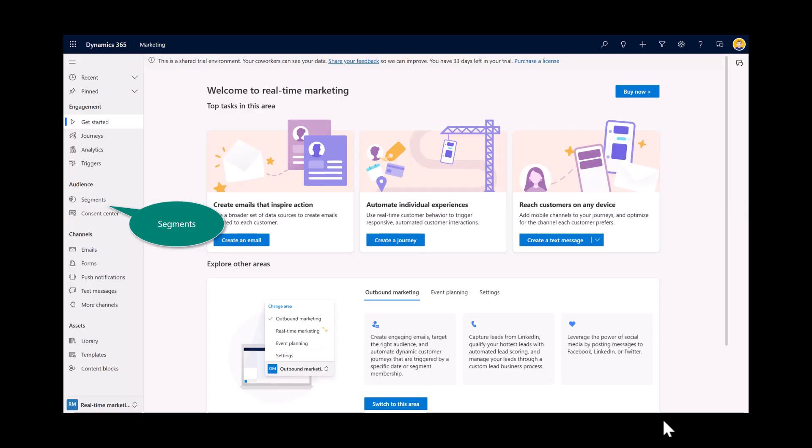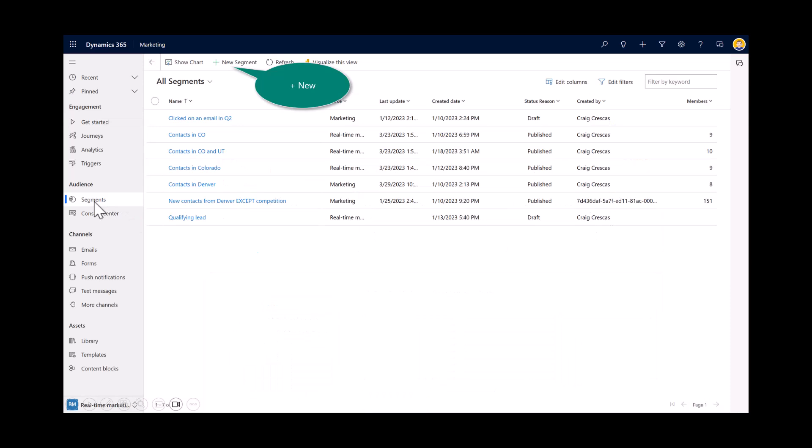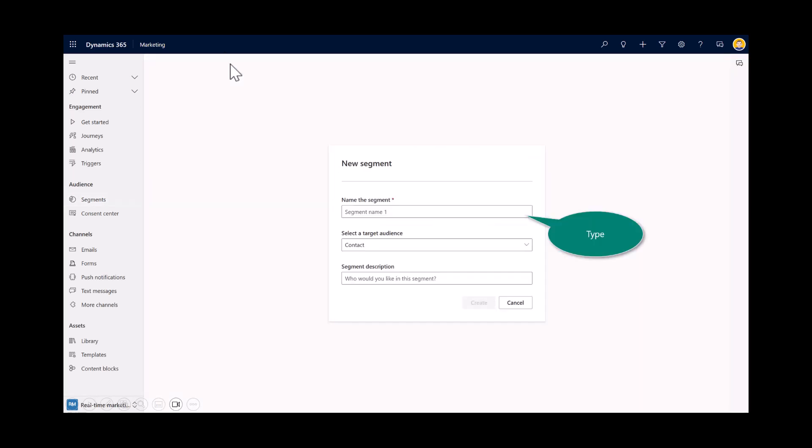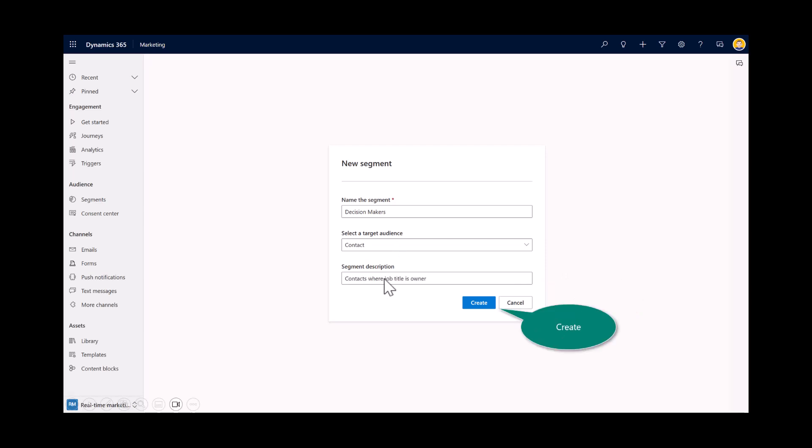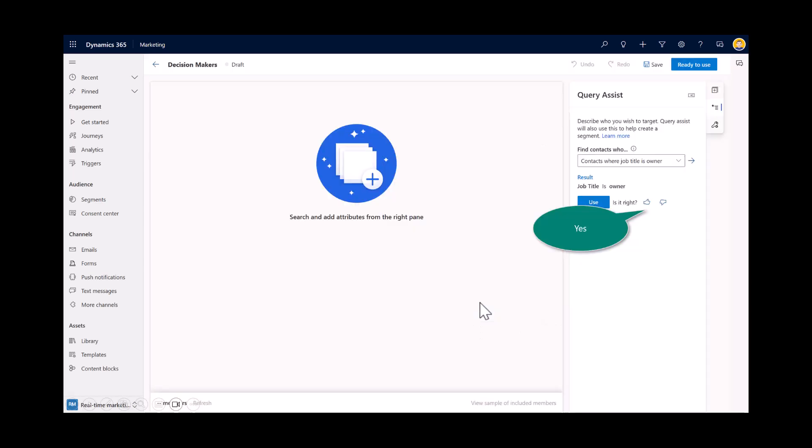So let's take a look at that inside the product. So here I am inside of Dynamics 365 Marketing. On the left side, I'll select on segments. Here you see I've got a few segments already created, but let's create a new one. And in this scenario, I'll name the segment Decision Makers. And I'm going to keep it at the contact. I can either choose contact or lead as my target audience. And then this is where the magic happens. Under the description, a marketer, or as you're doing this demonstration, you'll type in a description of that segment. So in my scenario, I wrote contacts where the job title is owner. I want to go after all of these decision makers.